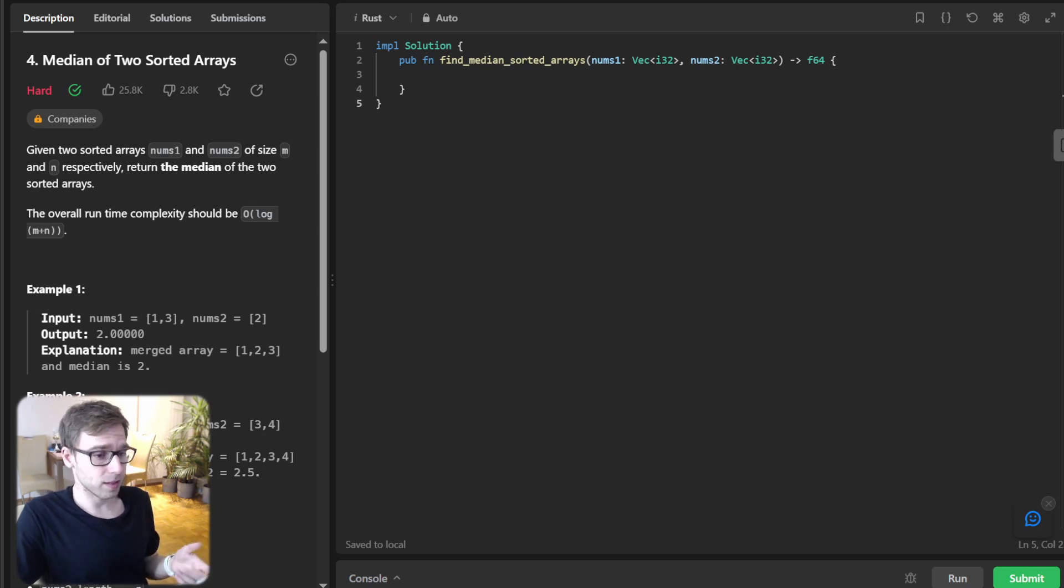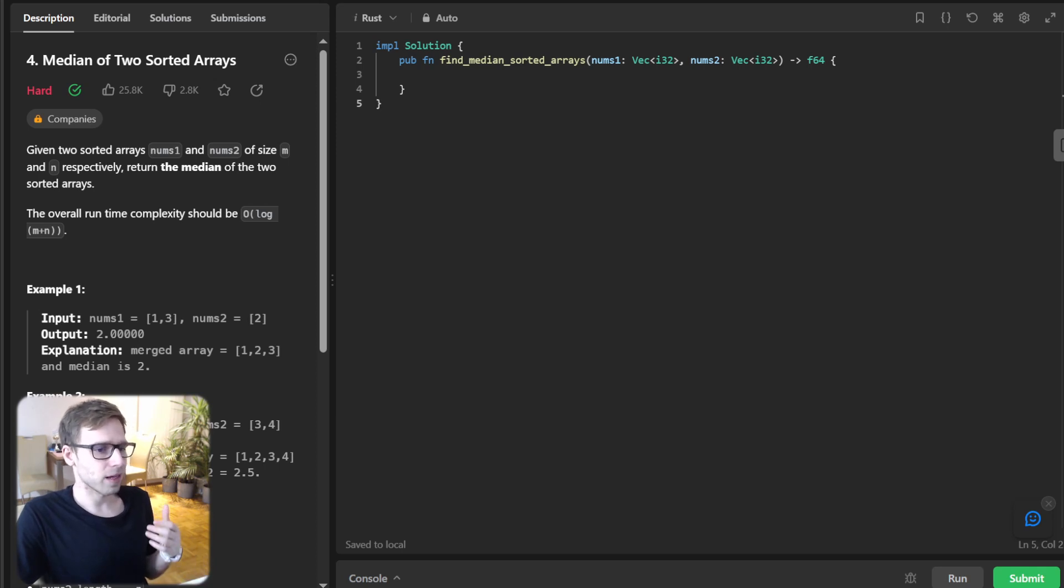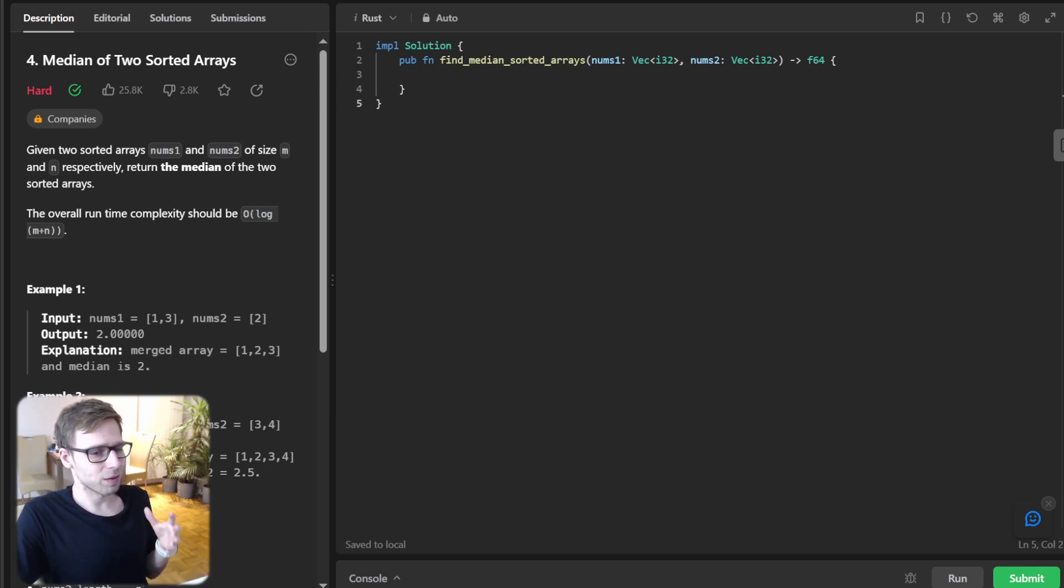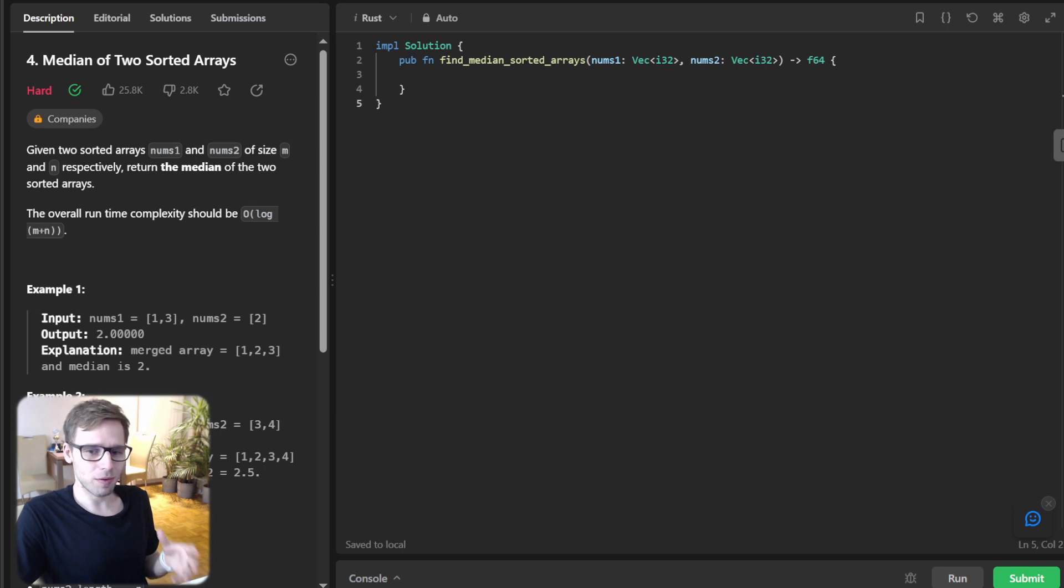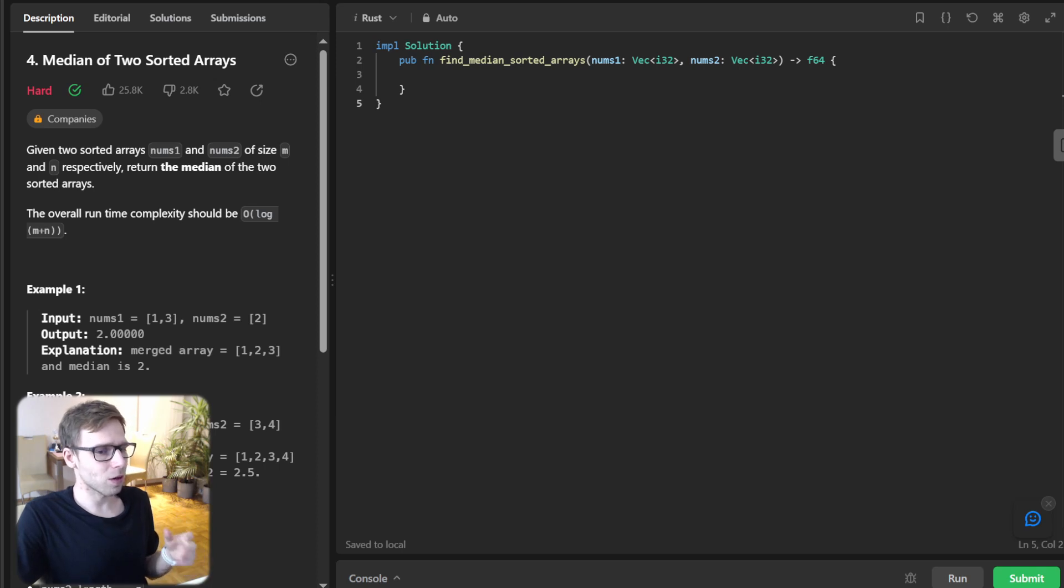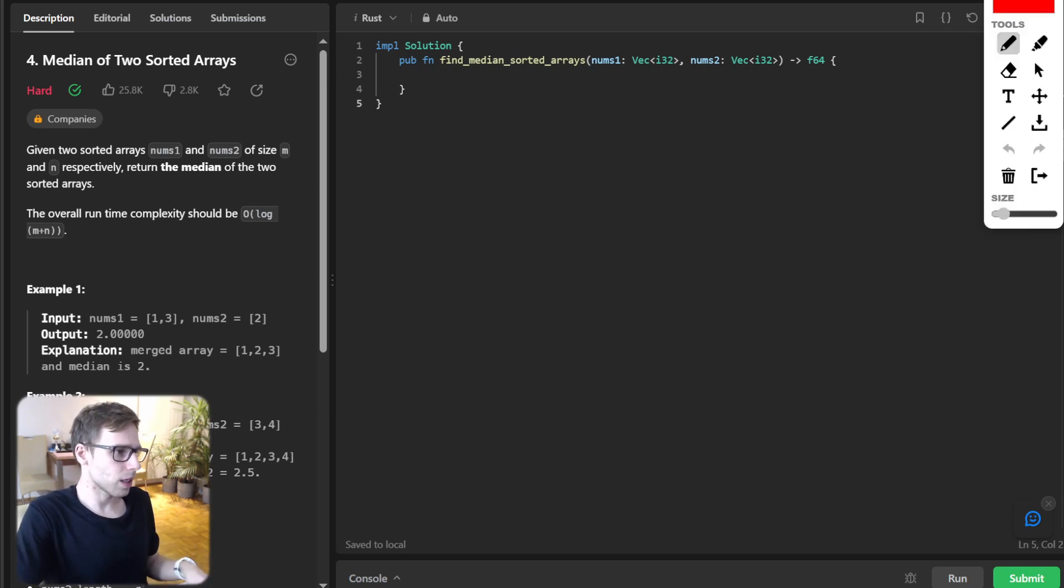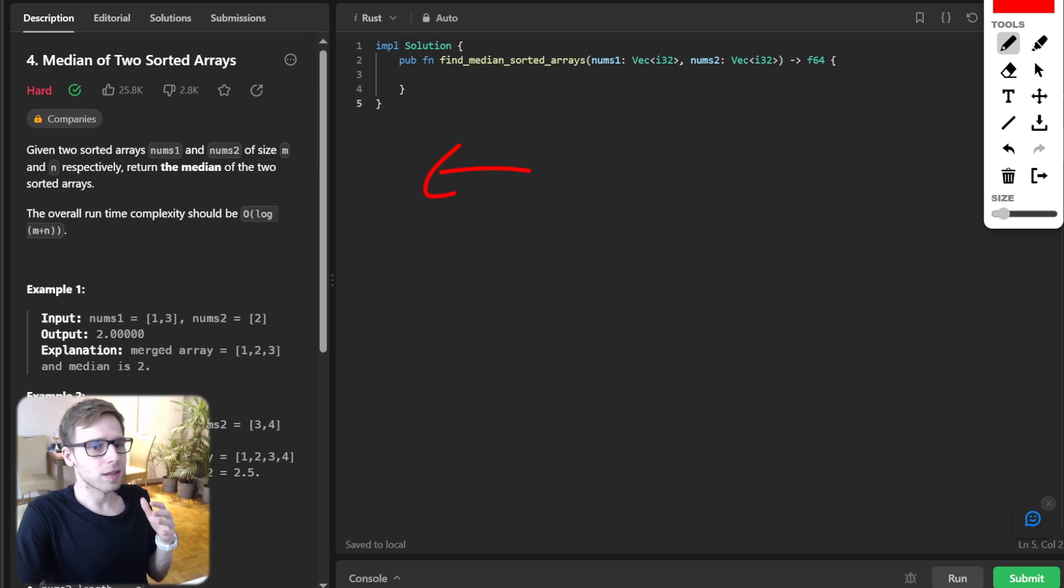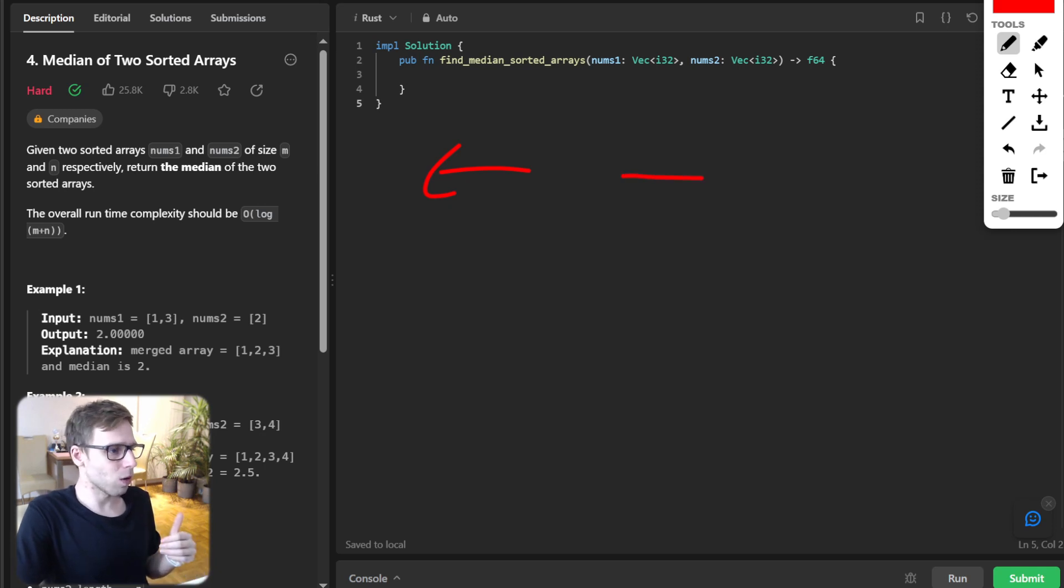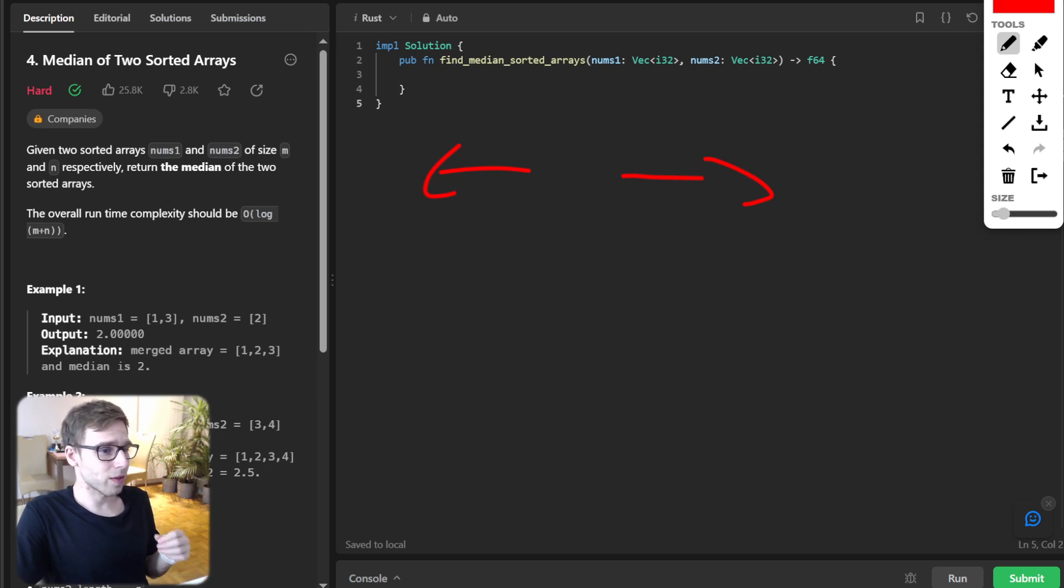So before we dive into the code, let's understand the logic behind solving this problem. The key lies in finding the perfect partition between two arrays, and those conditions are as follows: all elements on the left are smaller than all elements on the right, and the number of elements on the left is either equal to or one less than those on the right.